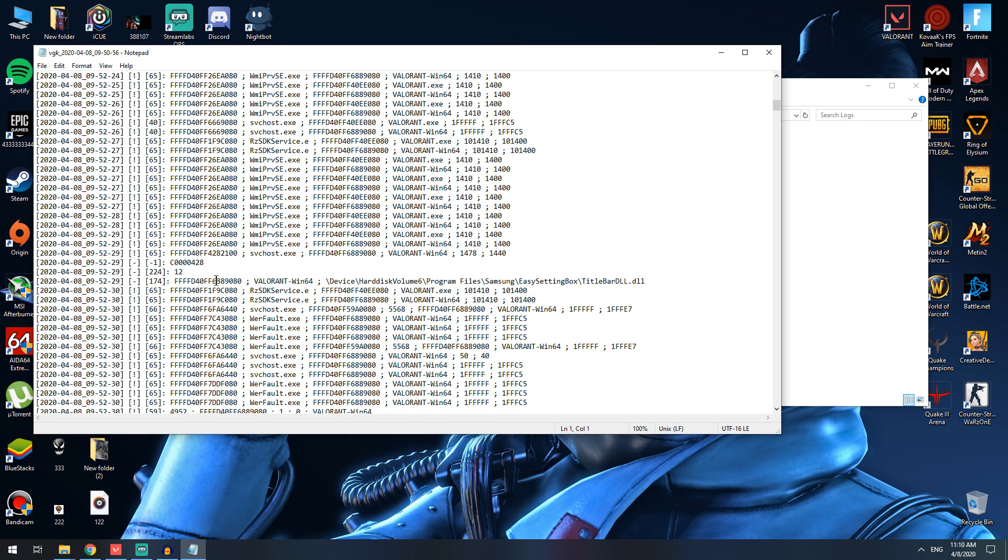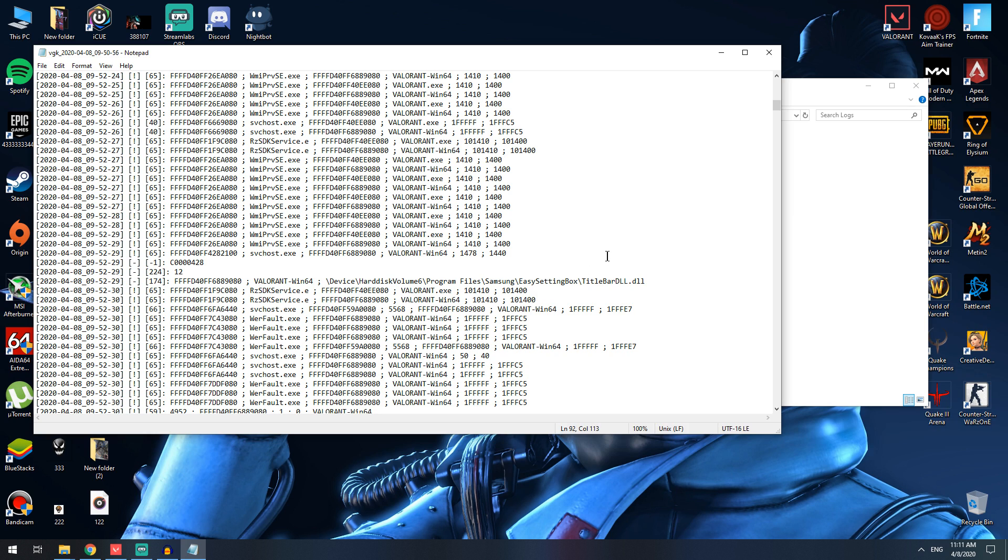The thing you need to search for is stuff like this. In my case, it was the Easy Setting Box - that's a Samsung program - and that was the issue I was having. Once I deleted this program, my game started right away and I have zero issues.